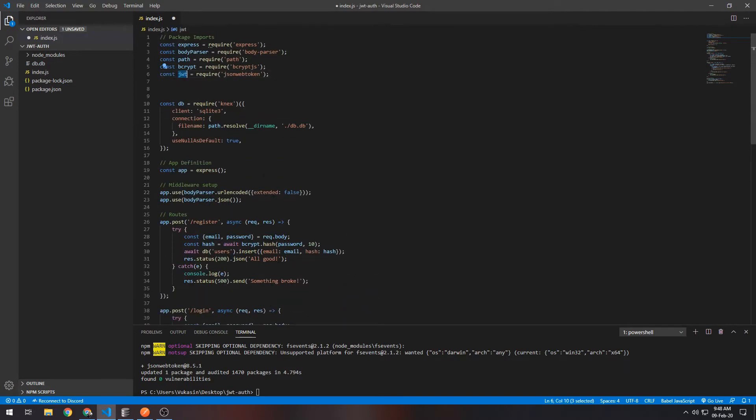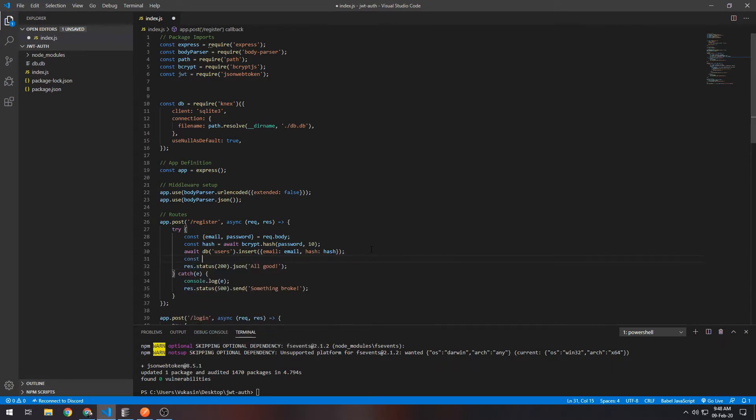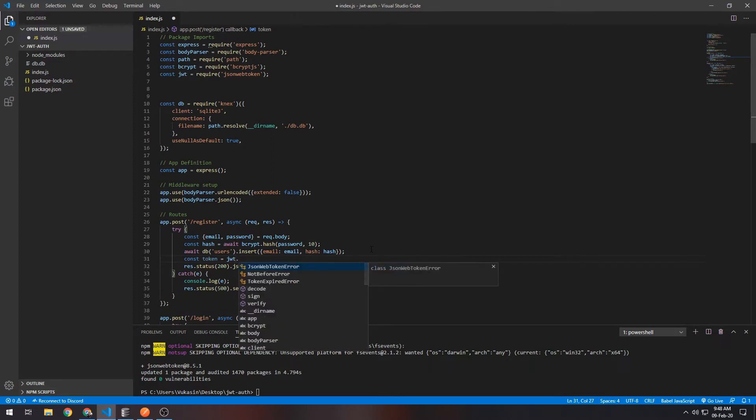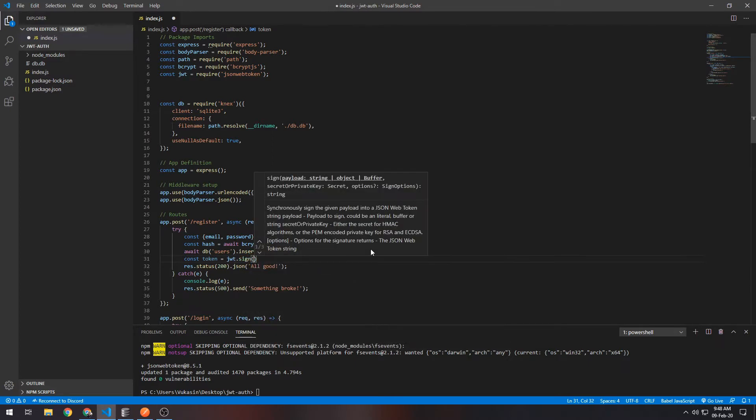In order to do that, obviously we need to call the JSON Web Token sign function. So let's define a token right here: const token equals jsonwebtoken.sign.